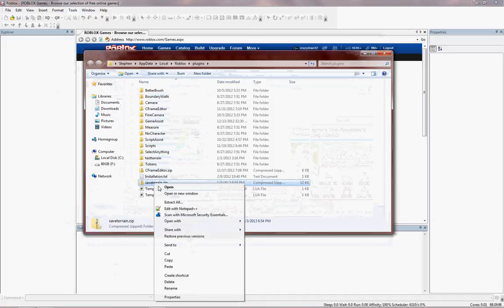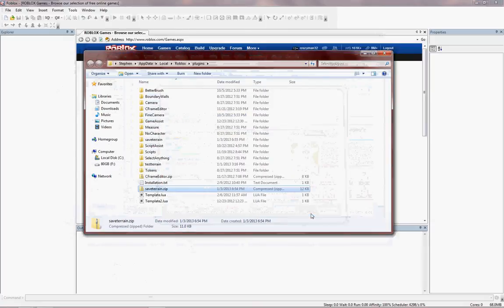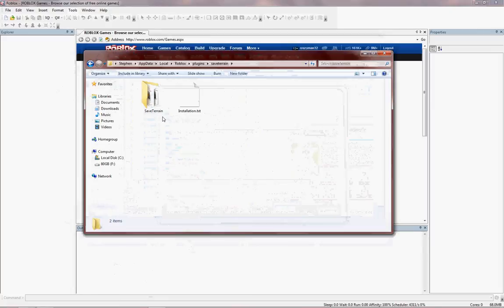Right click on it and click Extract All. It should just be in the path you want it to be, then click Extract. Go back into it, and as you see, the file just extracted.